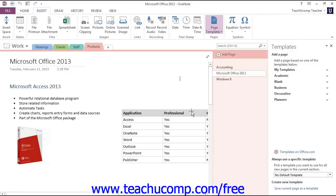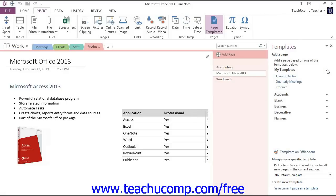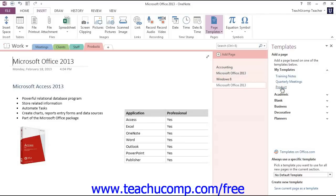OneNote will save the template into a category called My Templates, which we can access right over here. Then we can go ahead and use that, give it a click, and there is our new page using that template.